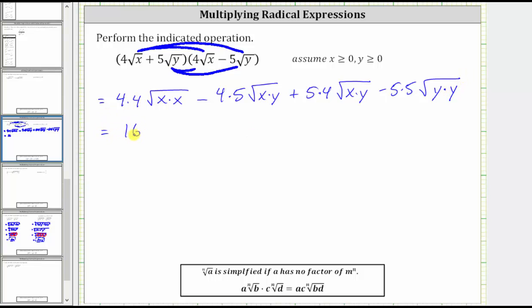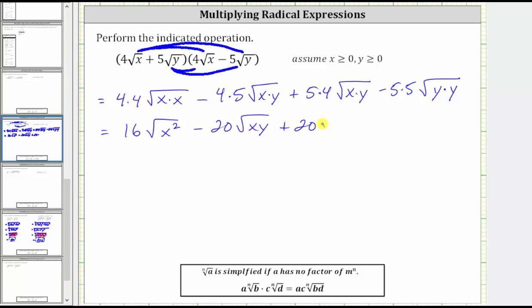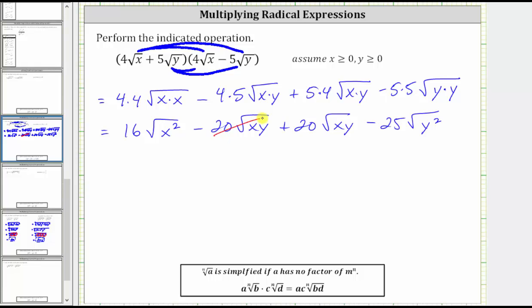Now let's simplify. Here we have 16 square root x squared, minus 20 square root xy, plus 20 square root xy, and then minus 25 square root y squared. Notice here we have minus 20 square root xy plus 20 square root xy — these terms are opposites, and therefore their sum is zero.